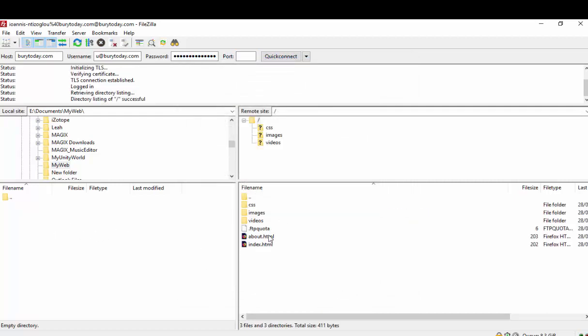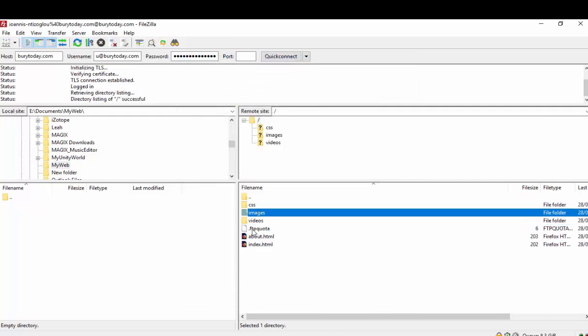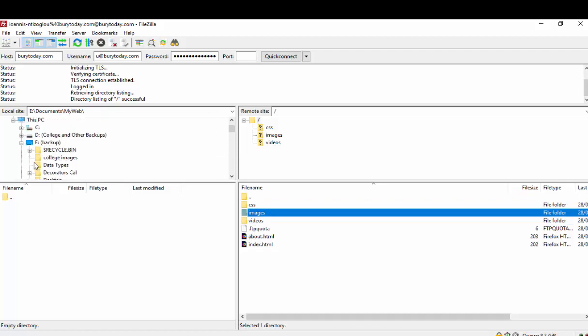And as you can see I can see my folders, my directories, etc. Now I can actually go to my images folder.